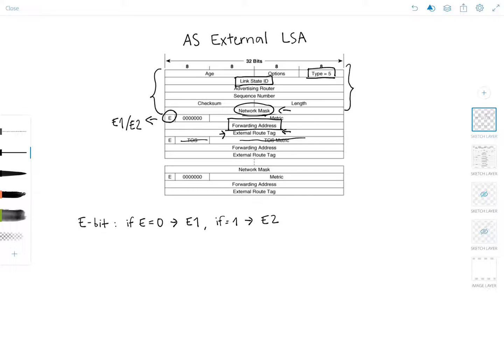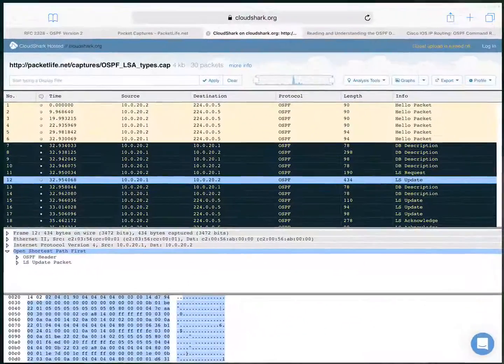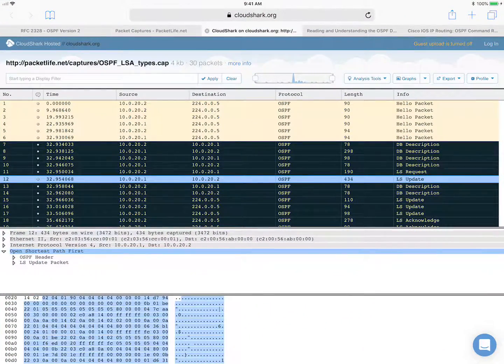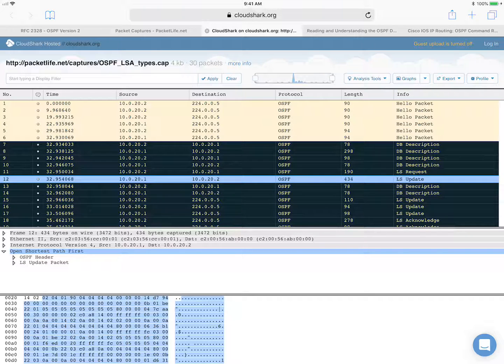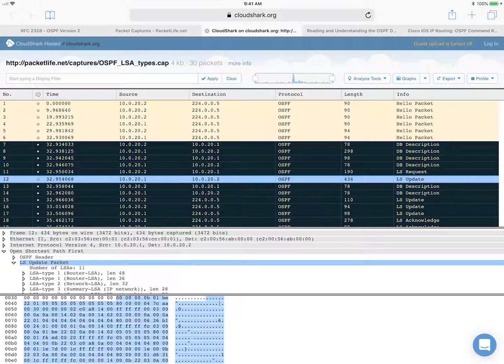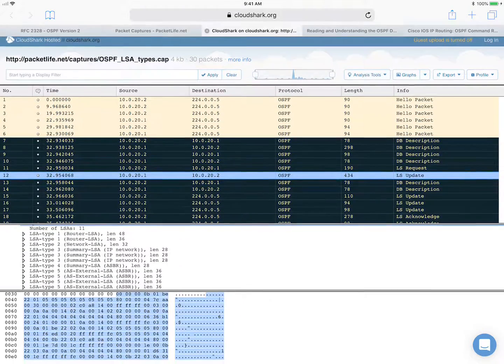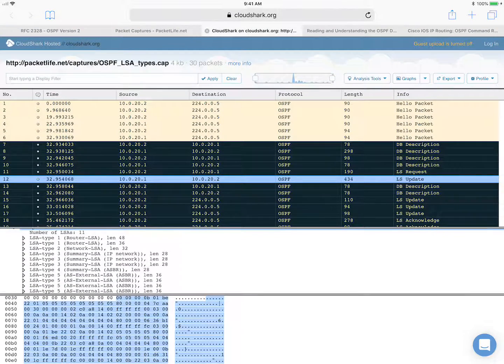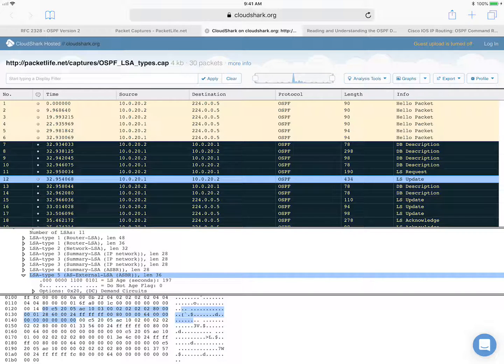So let's jump to the packet capture so you can see the type five LSA in more detail. So I have the link state update packet open here. And let's scroll down a little bit to find the LSA type number five, which is right here. AS external LSA.